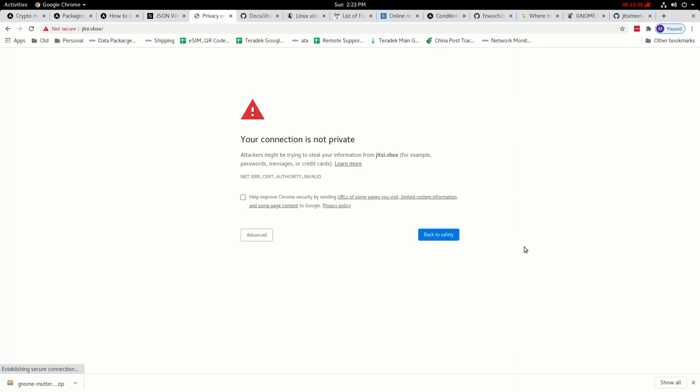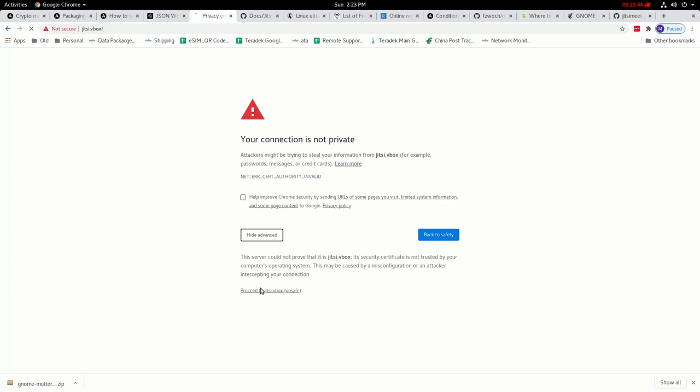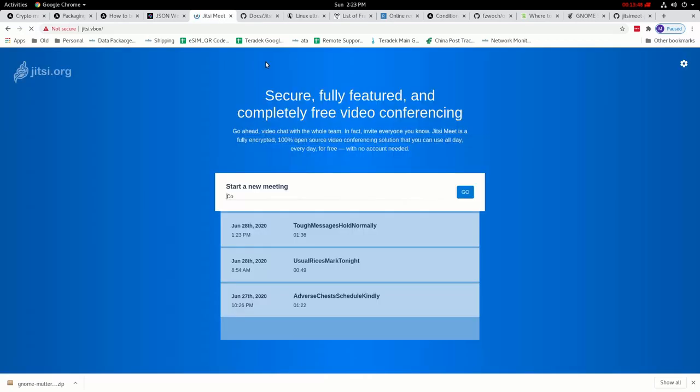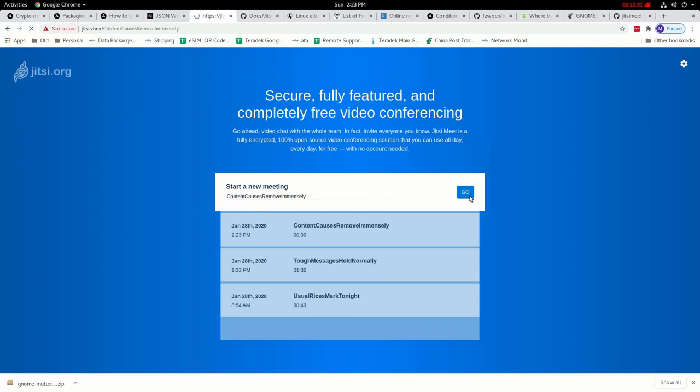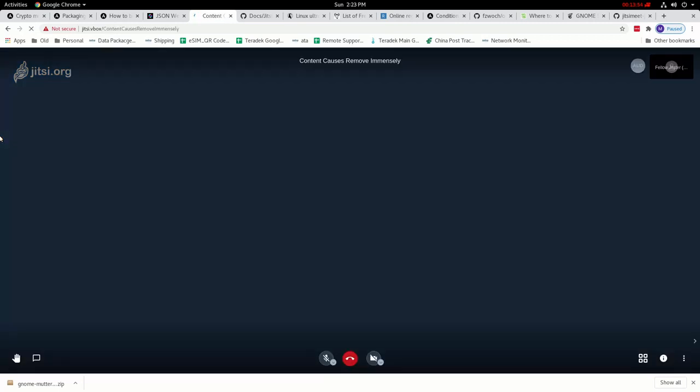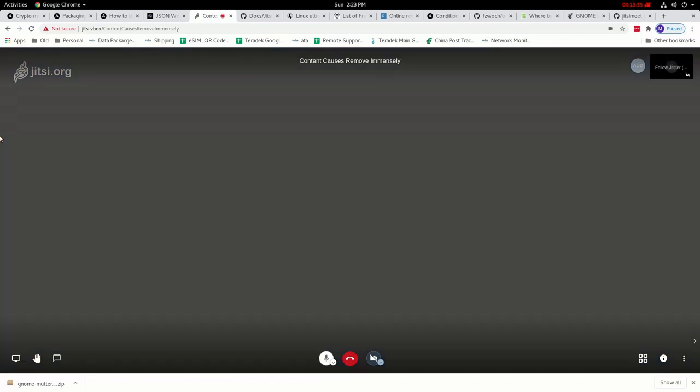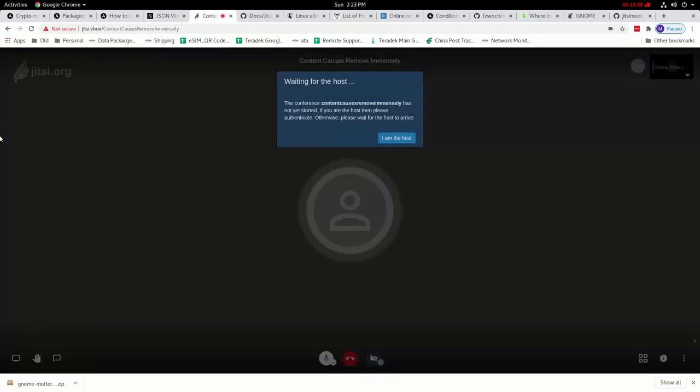So I'm running this on a VirtualBox in my local network so it does not have an SSL but you can also include that. So the JWT token is already enabled. And as you can see right now, since we did not input the token, it's telling us to wait for the host to log in.